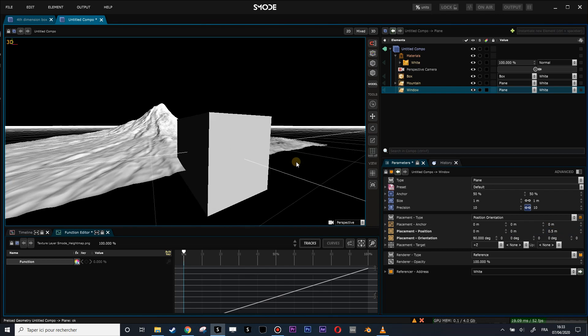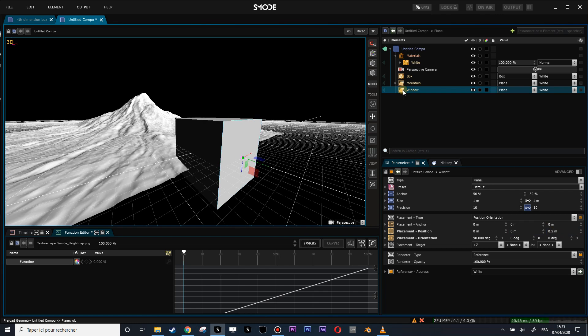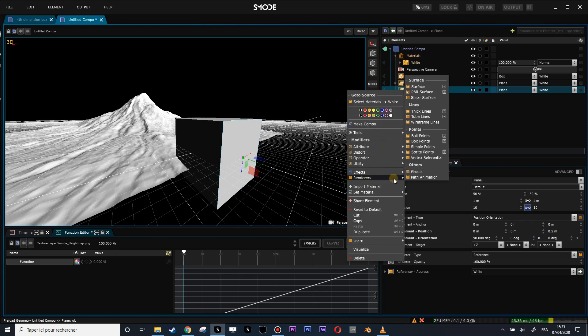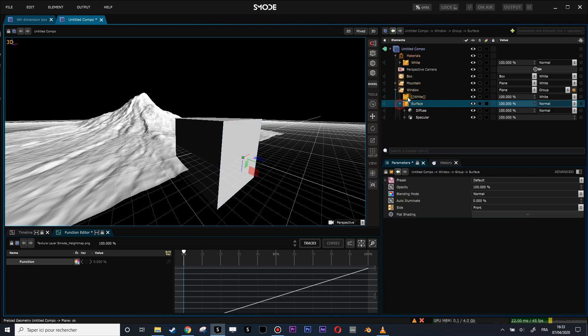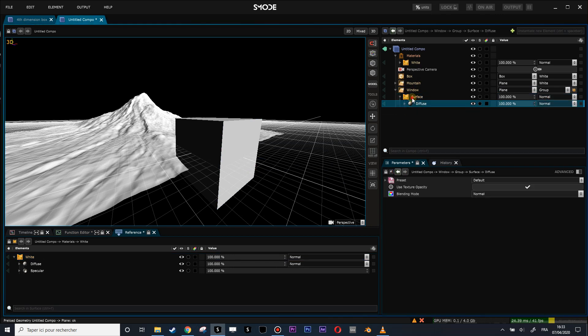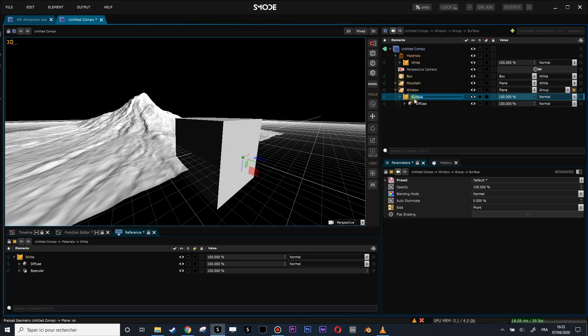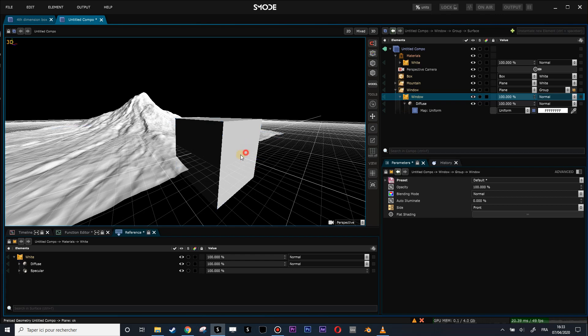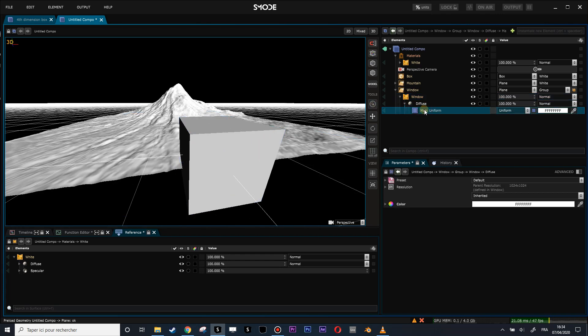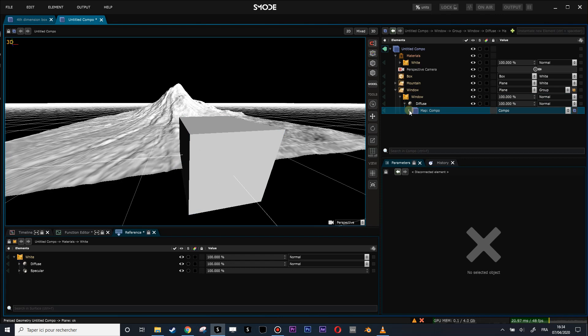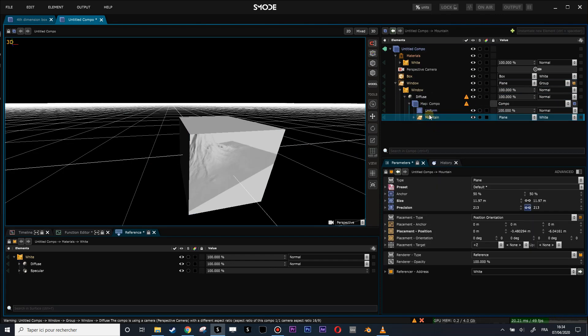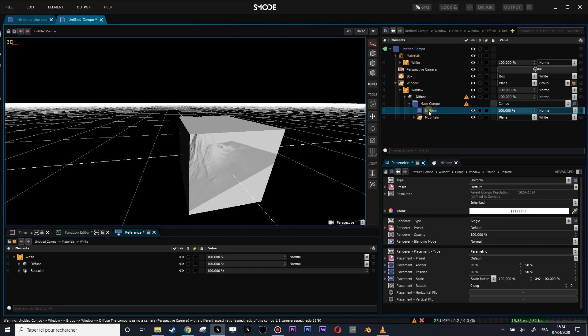Now what I am going to do in this window is create a new material, right-click render surface, and I am going to call it window. So right now my material for this side of the box is a white uniform map. Let's do Control-Shift-C to turn that into a composition and let's put the mountain inside the composition.